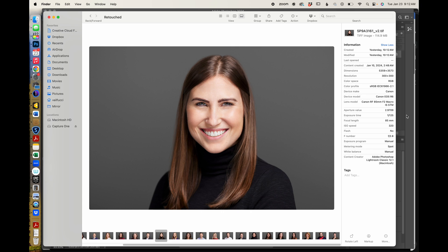Hi, I'm Vale Fucci, the Headshot Doctor. Today I'm going to go over my best practices for using Photoshop's generative AI tool.